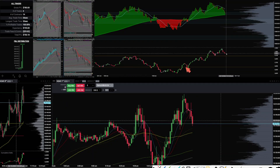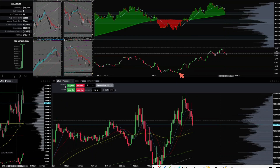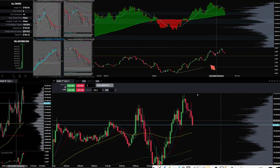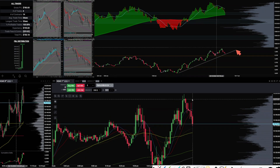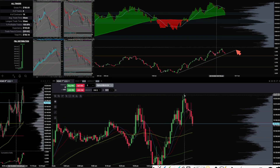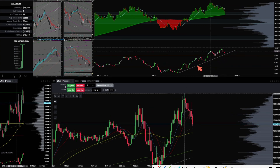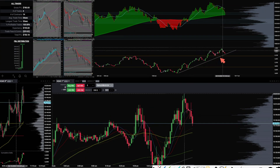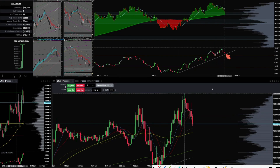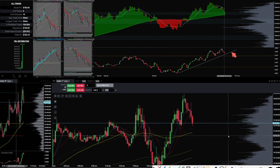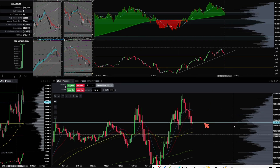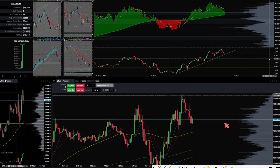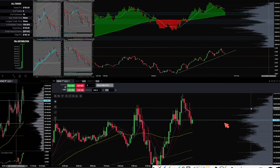And later on in the day, I was waiting for this delta to cross and break this level here, and also break this 50, but it never did. So that was it for me today.